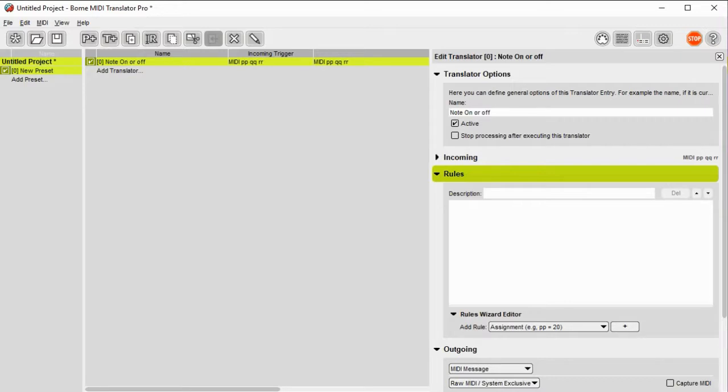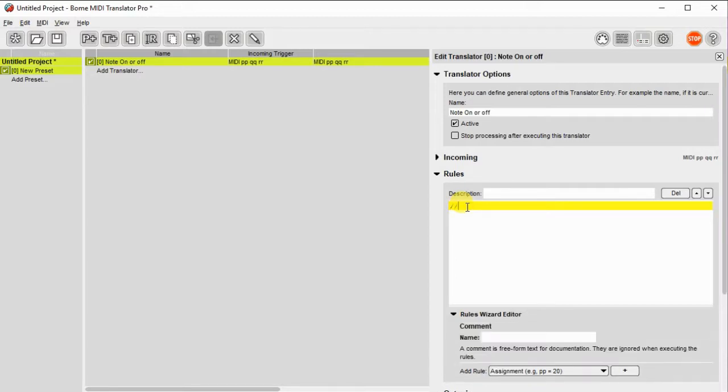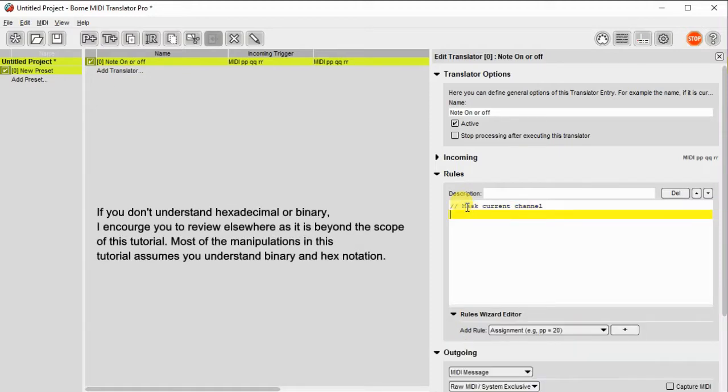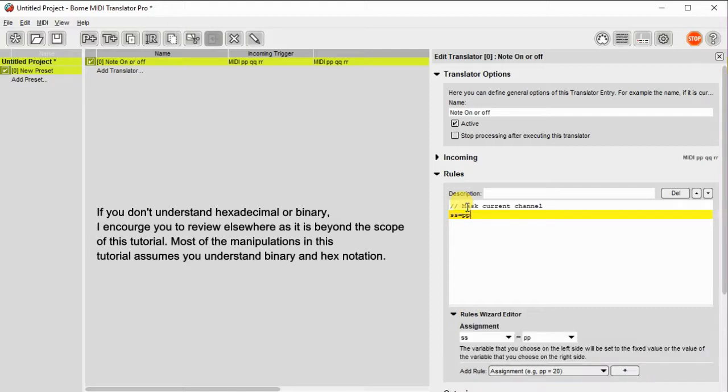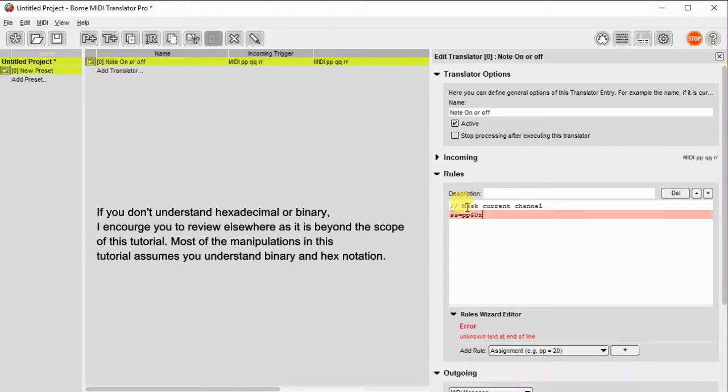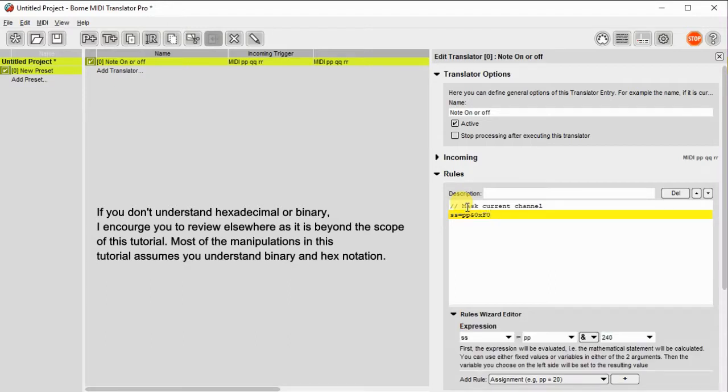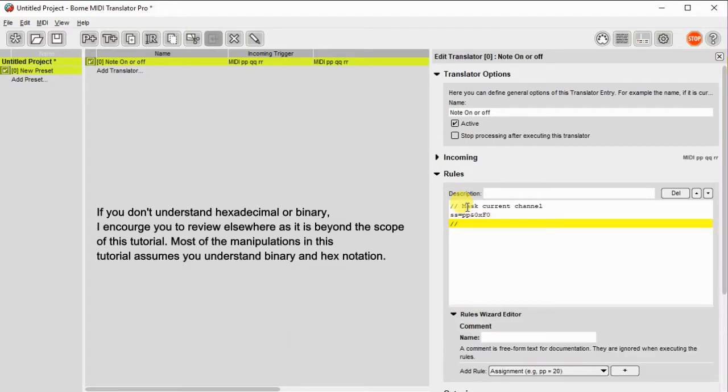Now let's go ahead and set up the MIDI rules. I usually like to comment all the rules with a double slash so that I know what I'm doing when I come back to the project later. So what we're going to do is we're going to mask out the current channel, and we'll use a variable SS to do that. And what we'll do is we'll add that with the upper four bits of the incoming message, or 0xF0, 0x being a hex representation.